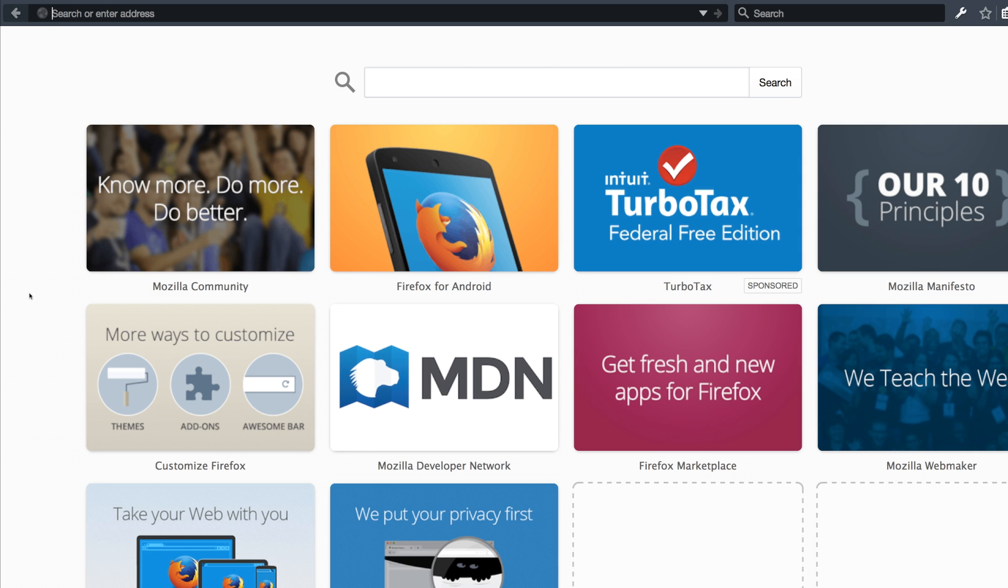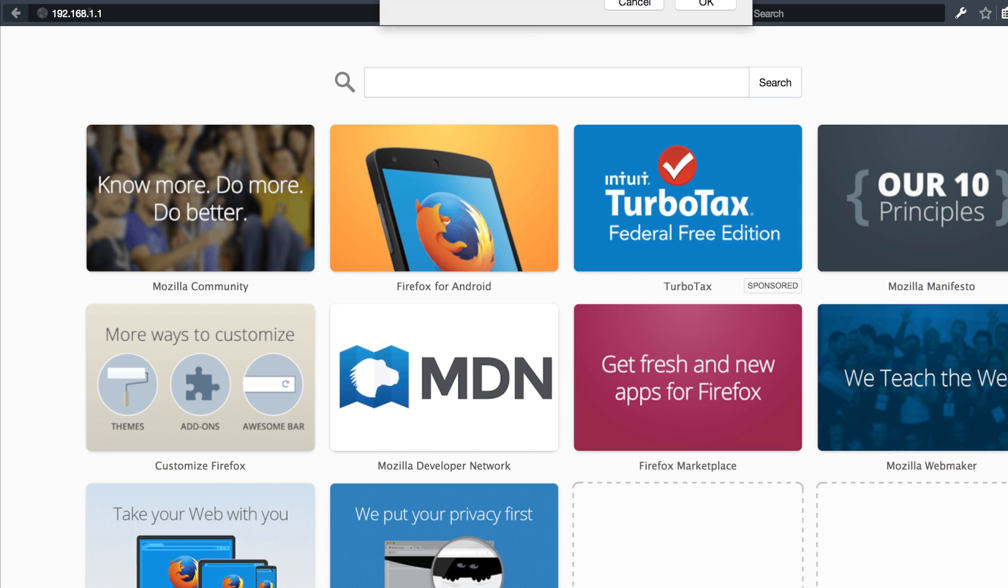The first thing we need to do is open up a browser and in the address bar we're going to enter 192.168.1.1 and hit enter.